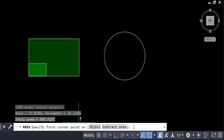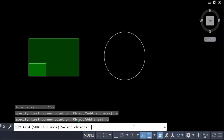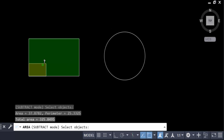I want to subtract, so I press S for Subtract, then O for Objects, and click the smaller rectangle to subtract it. You can see the color has changed on the smaller rectangle. The total area is now 325.8495, which is the whole area minus the smaller rectangle's area.